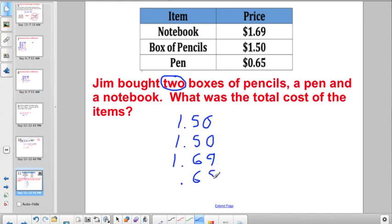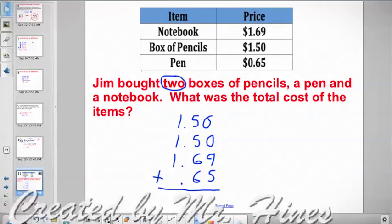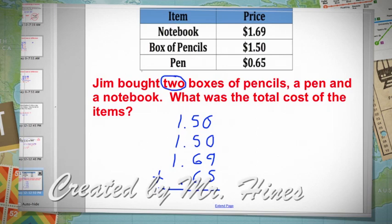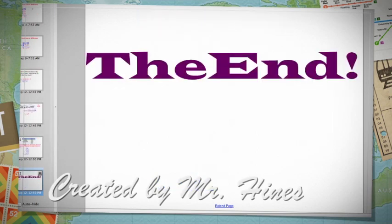Now I have everything lined up nice, neat, and straight at the decimal point. That's the end of the lesson — you'll certainly want to have a scratch piece of paper and a pencil for the Socrative quiz. Good luck.